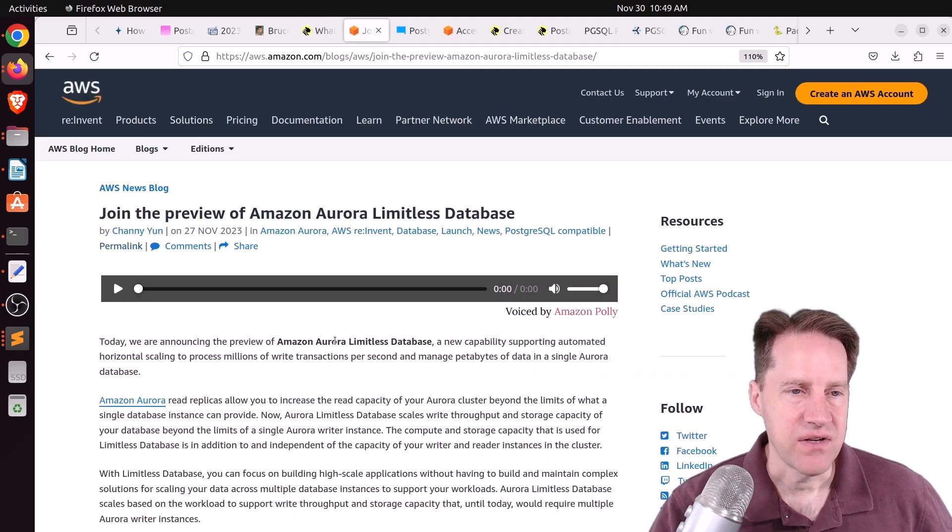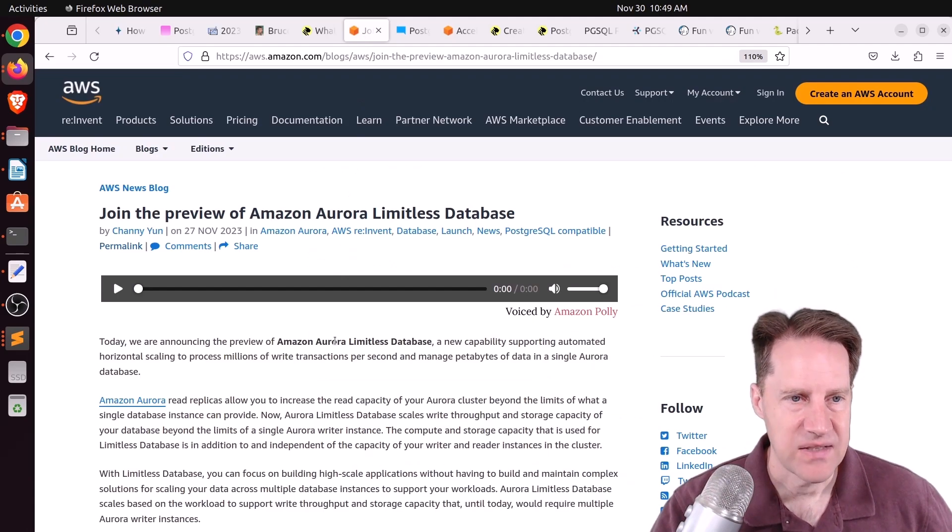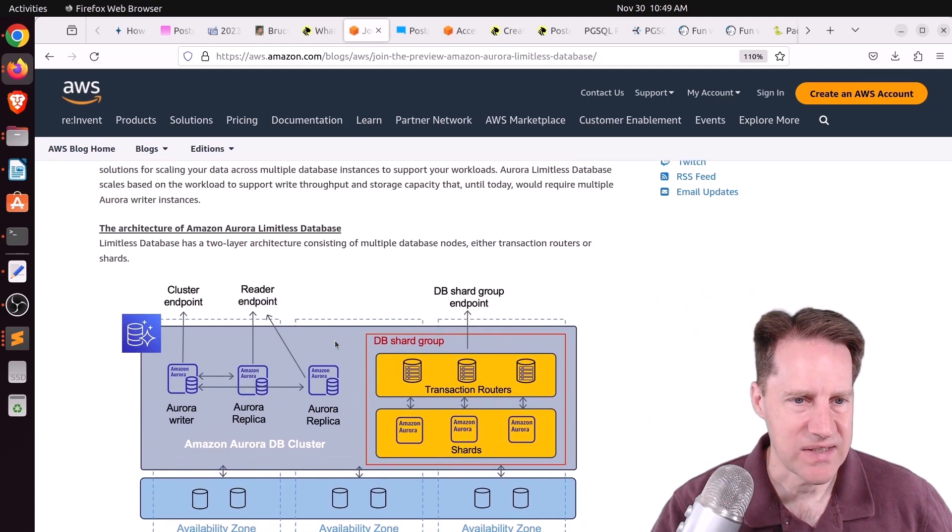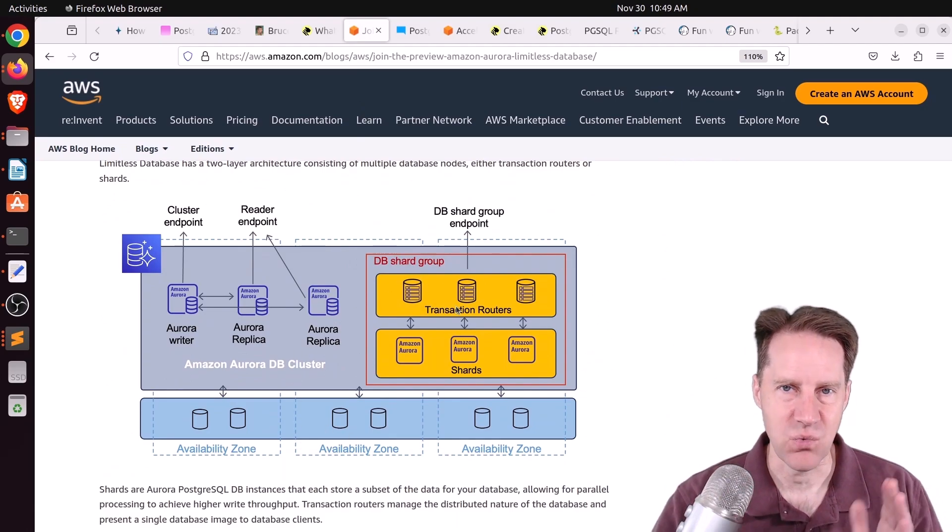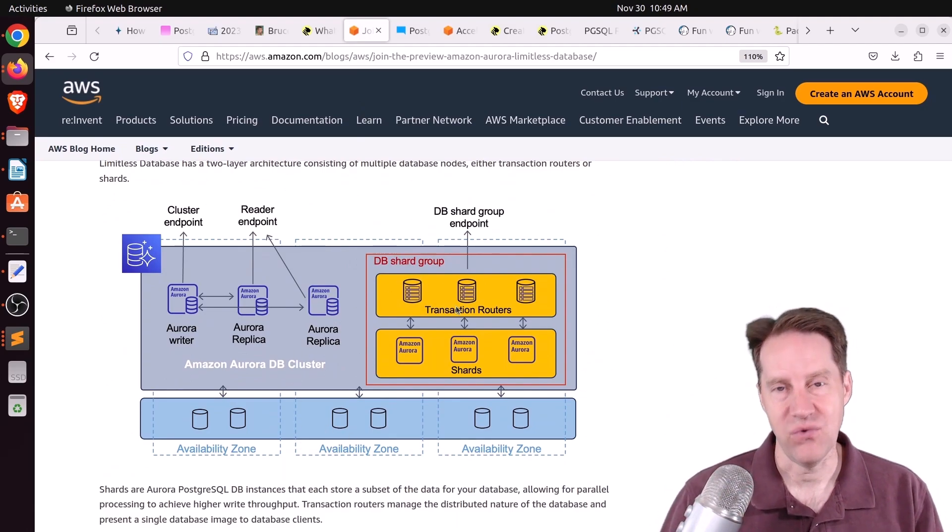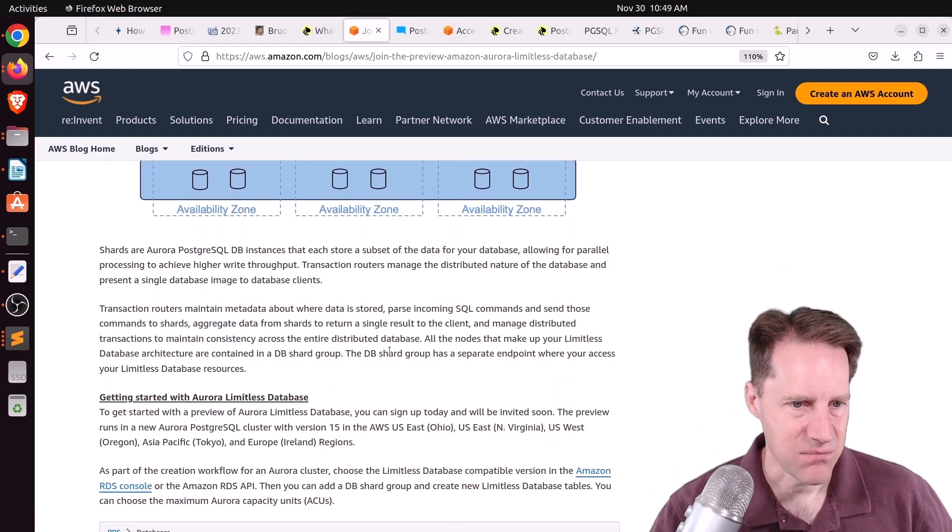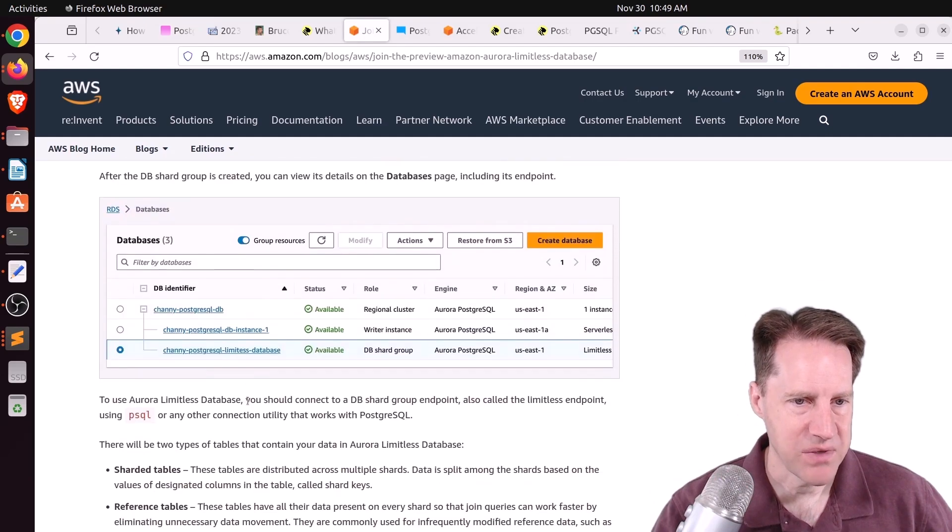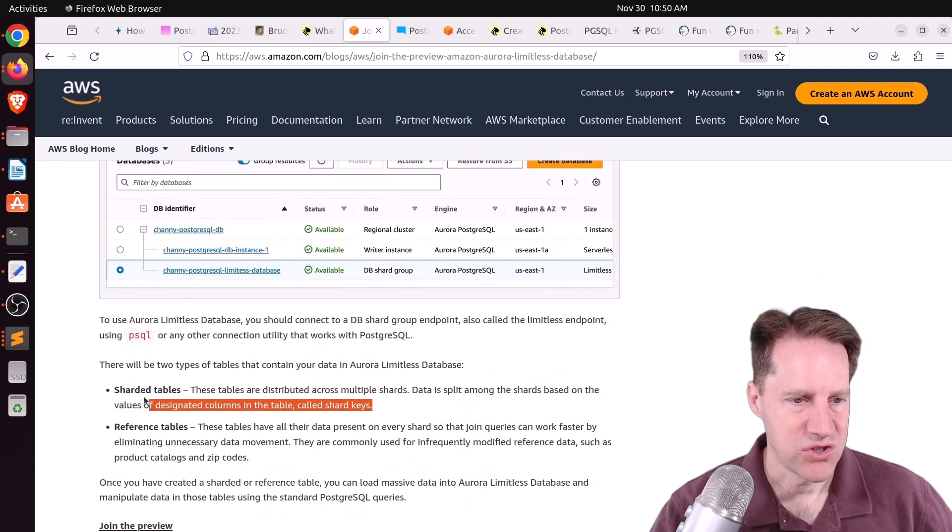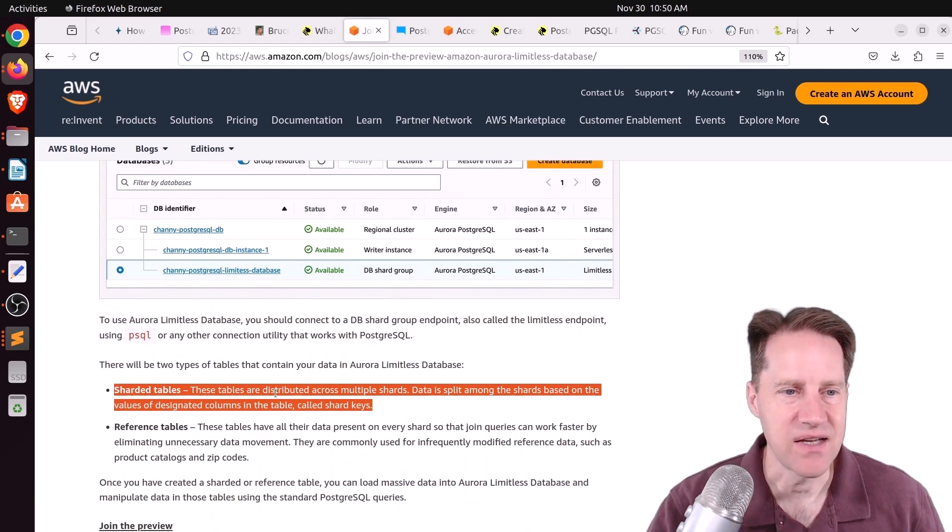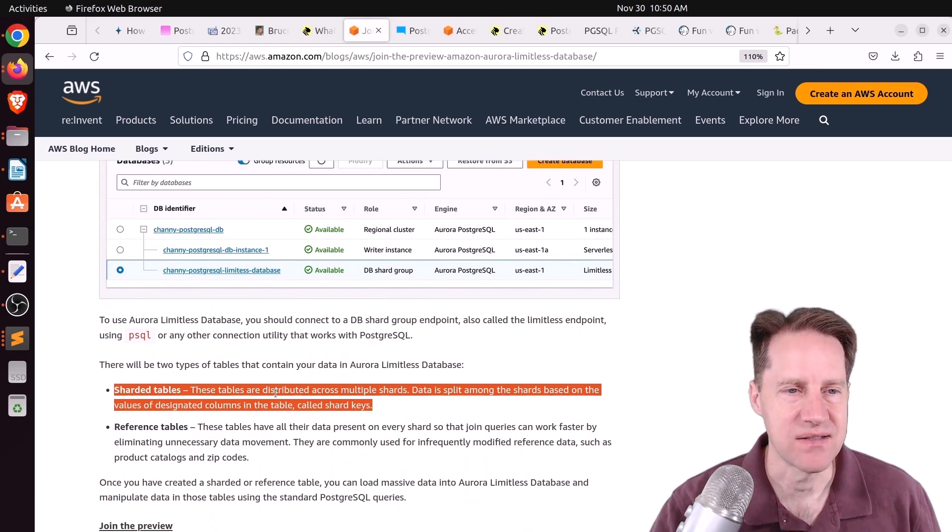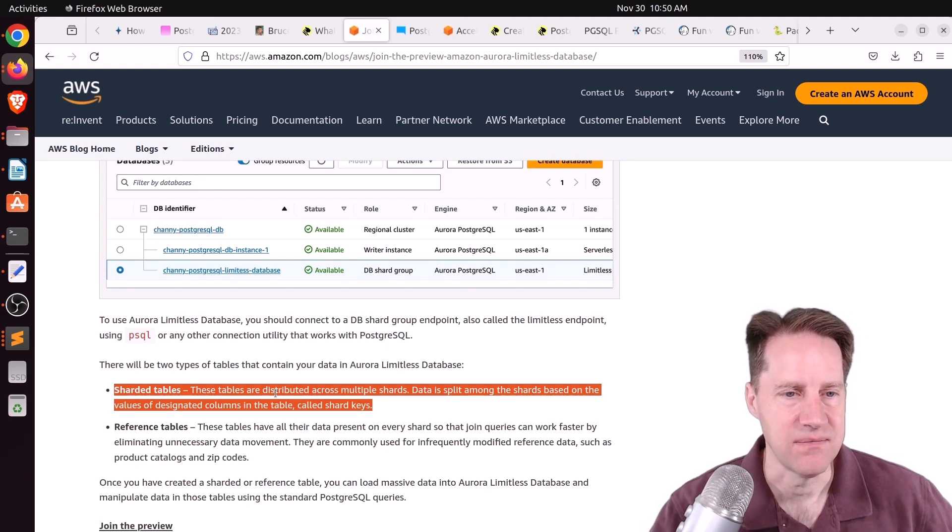Next piece of content, join the preview of Amazon Aurora Limitless Database. So this is a new offering by AWS and it looks to be their sharding solution. So basically it's one instance that can grow limitless, they say. And it's in preview now, so not generally available. So presumably you do have to generate sharded tables and shard keys. So this essentially seems to be what Citus is doing. It's a sharded database. So a scale-out solution.